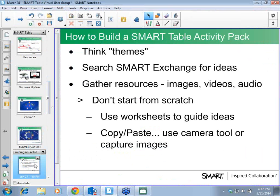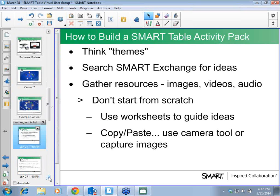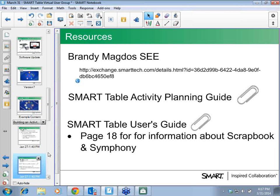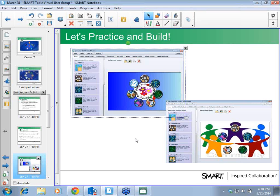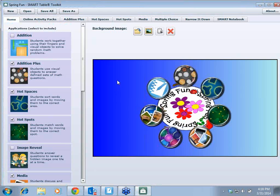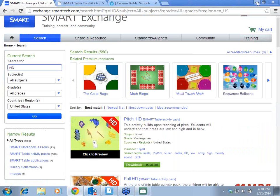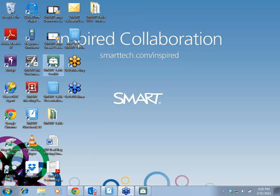We're going to talk about building a Smart Table activity pack from a high level. I'm going to show you the Spring Fun one and kind of dissect it, then we'll build the My Community one. The Smart Table Toolkit looks like this on your desktop — you can only have one instance open at a time. Inside the folder you downloaded, there is a Spring Fun dot table content file — that's what I have opened right now.